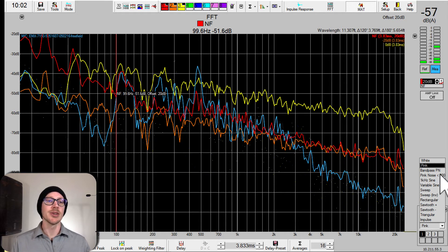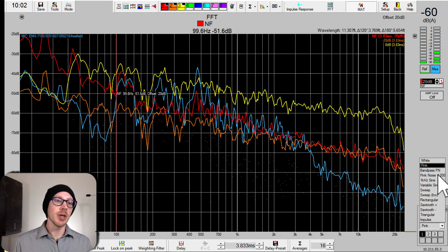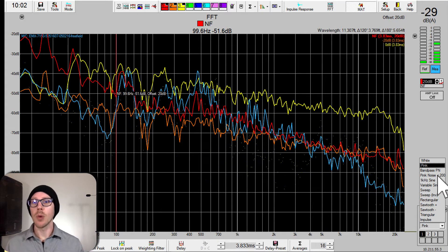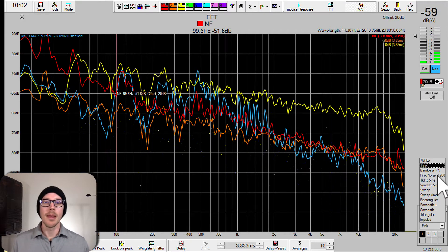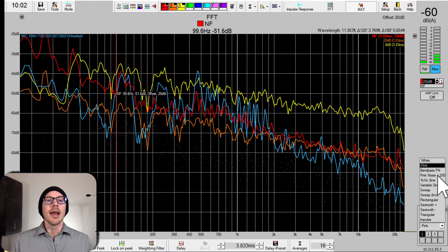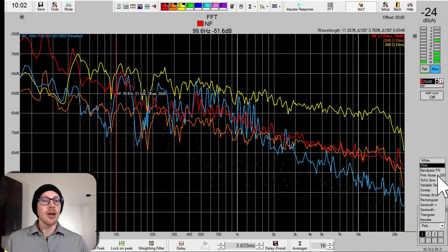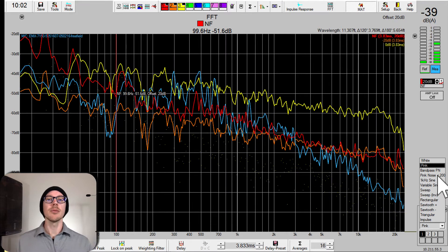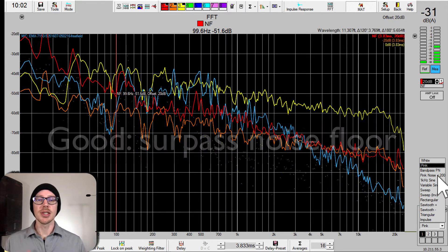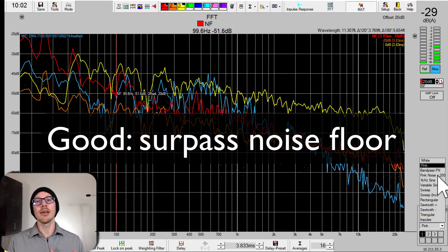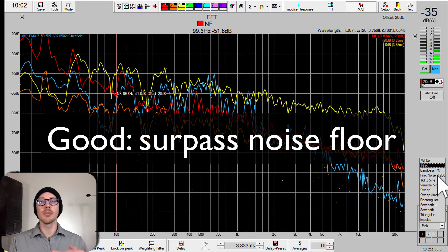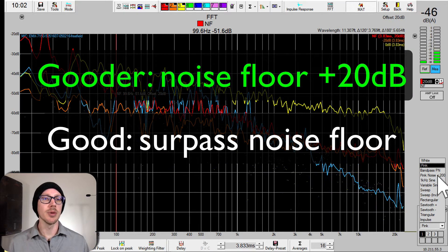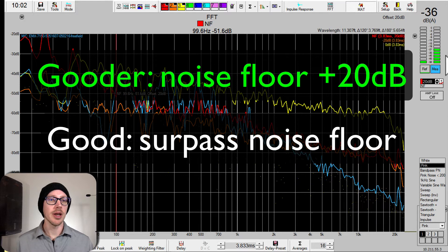Let me go ahead and turn on pink noise below 200 Hz so I can leave it on while I adjust it. Anyway, we've done our basic measurements here to find out what level we need to be at to just get above the noise floor, and then what level we need to be at to be 20 dB above the noise floor for maximum coherence.